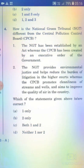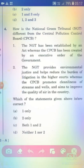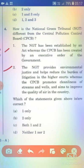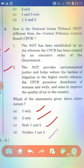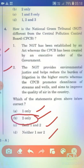How is the National Green Tribunal (NGT) different from the Central Pollution Control Board (CPCB)? Statement 1: The NGT has been established by an act, whereas the CPCB has been created by an executive order of the government. Statement 2: The NGT provides environmental justice and helps reduce the burden of litigation in the higher courts, whereas the CPCB promotes cleanliness of streams and wells and aims to improve the quality of air in the country. The right answer is Option B — 2 only.